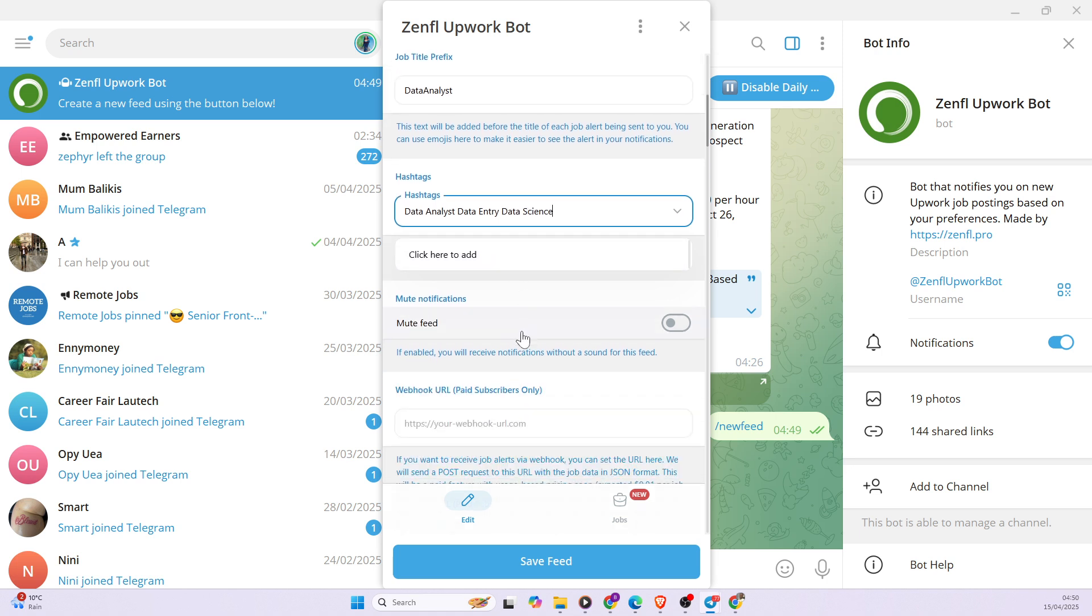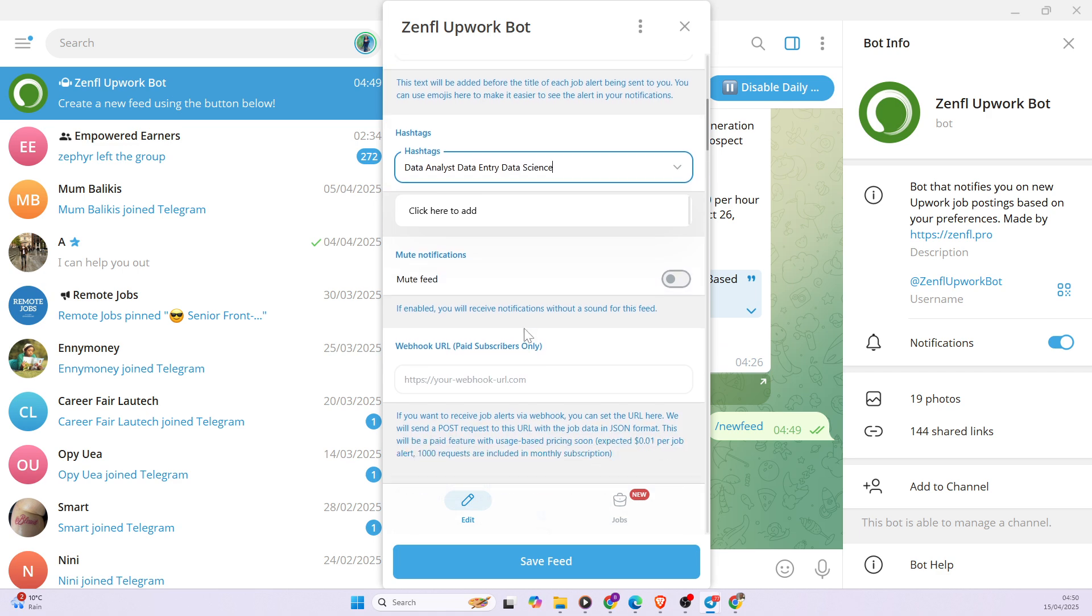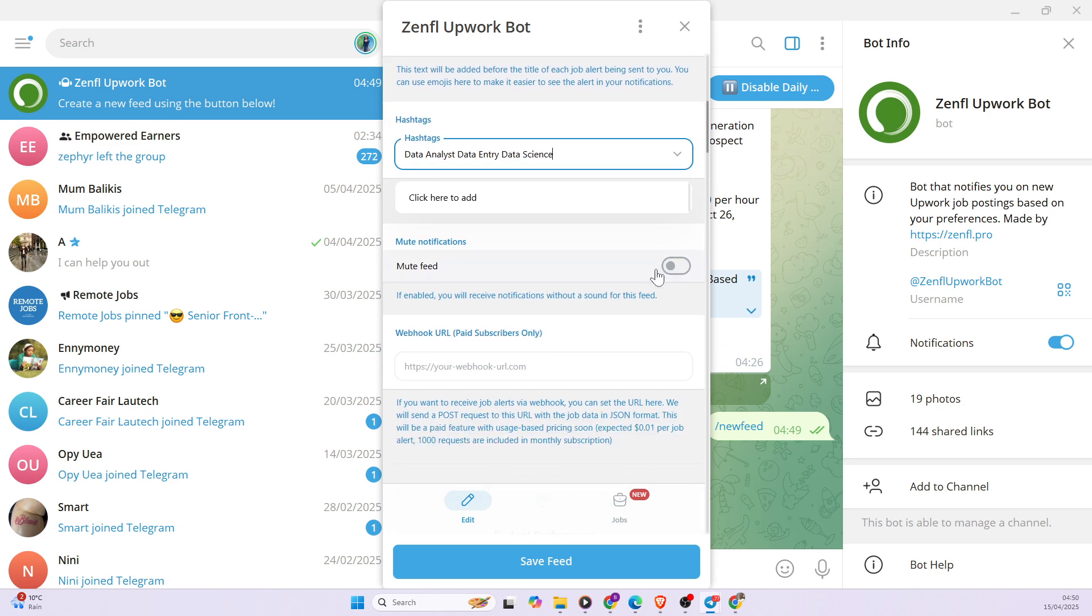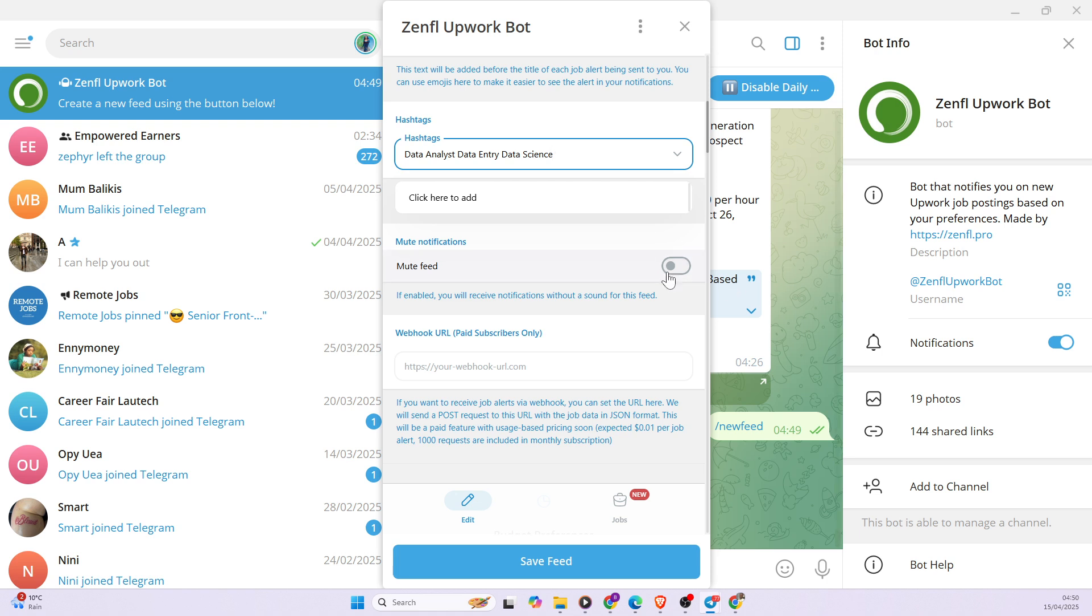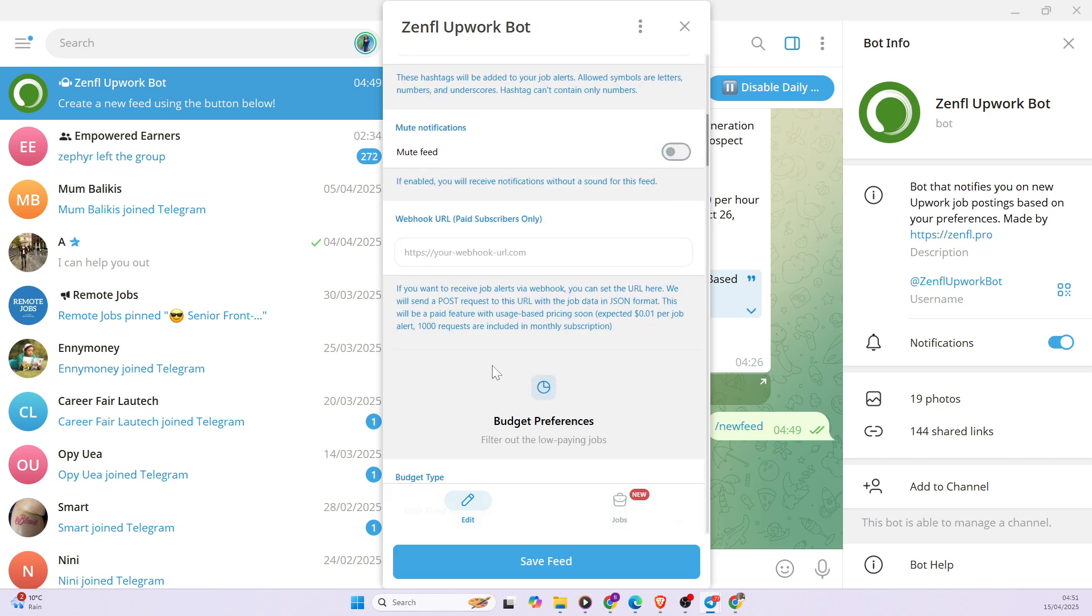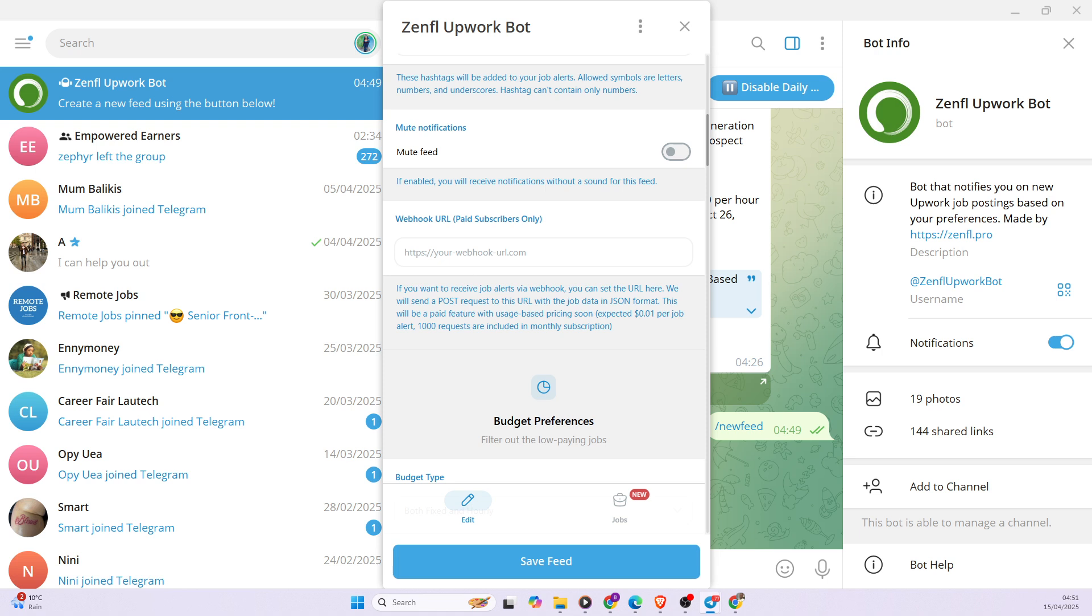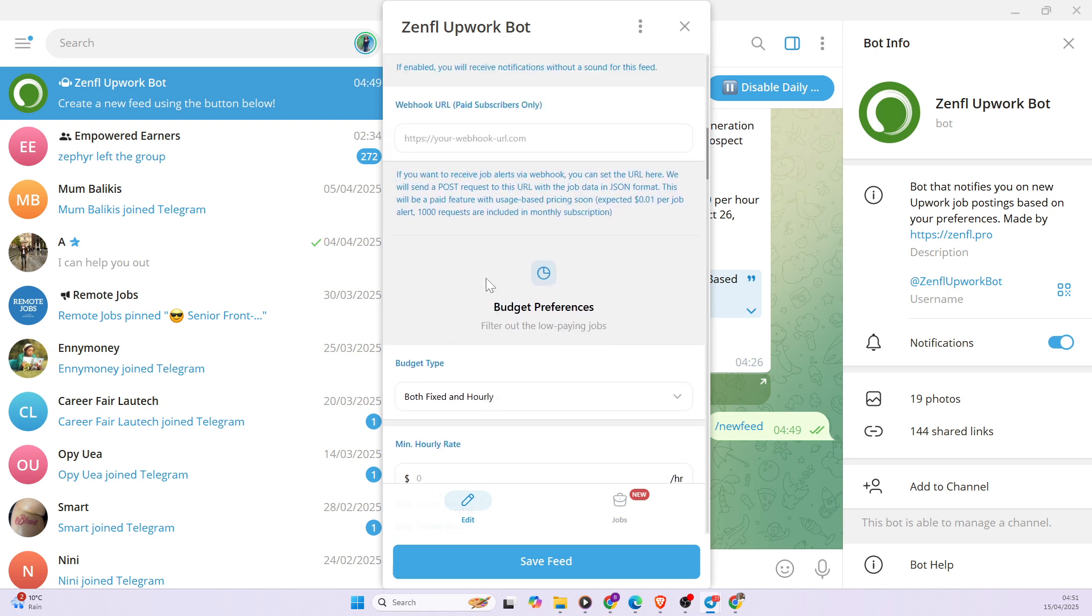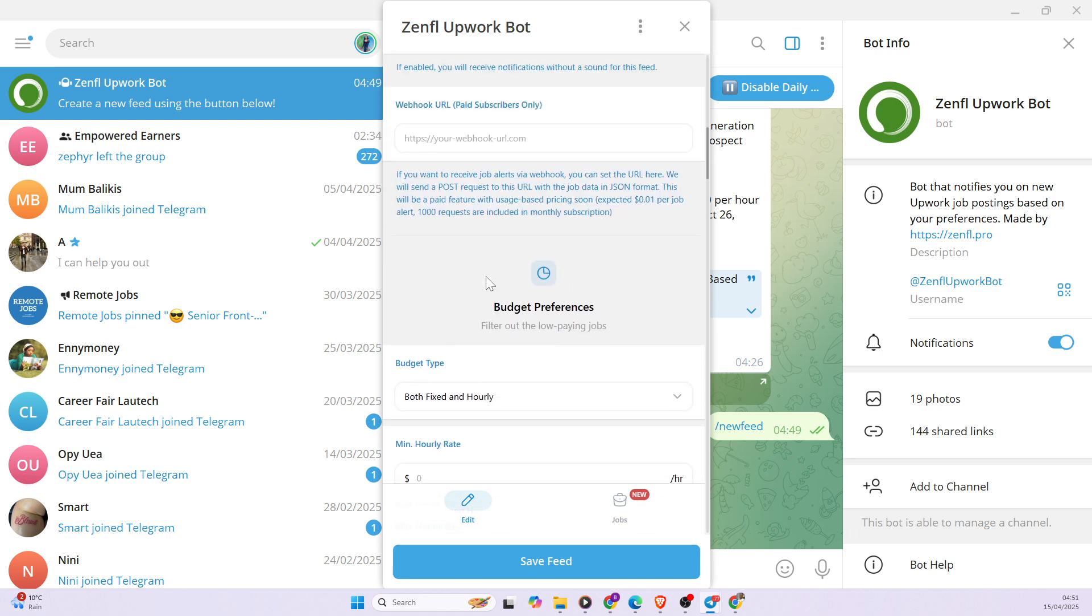Then we want to move to mute feed. So if you don't want to be bothered with notification on Telegram, you can decide to mute the feed. But obviously you want to get your Telegram making some sounds, so you basically leave this unmuted. And the webhook, I'm not really familiar with the webhook, but if you're familiar with the webhook, you can use a webhook.